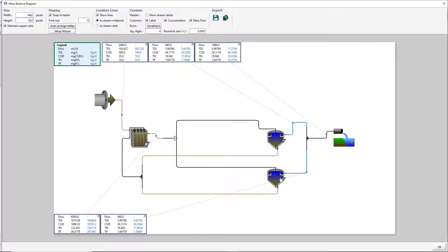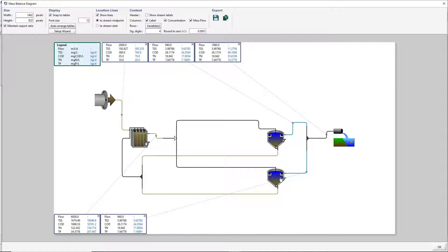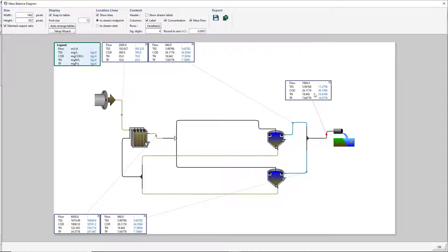Similar to the Sankey diagram, display and export options can be found along the top of the diagram. If you would like to reposition the tables in the diagram, simply click on the table and drag it to the desired location. Close the Mass Balance diagram.